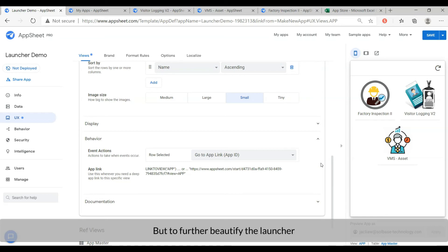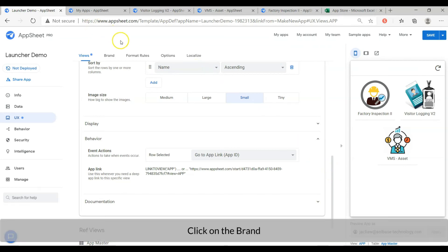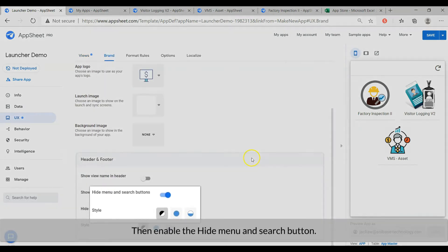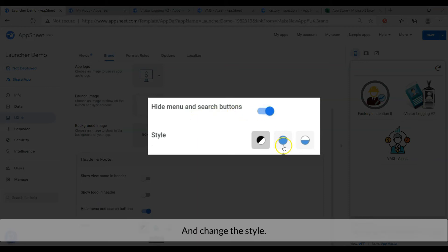But to further beautify the launcher, click on the brand. Then enable the hide menu and search button. And change the style.